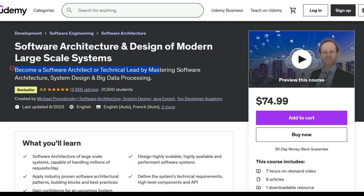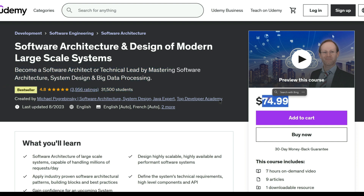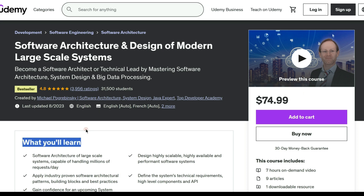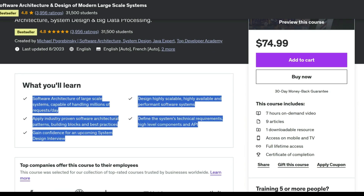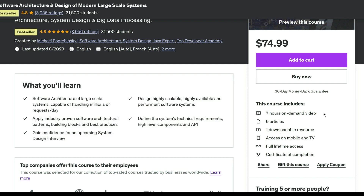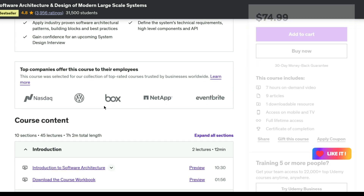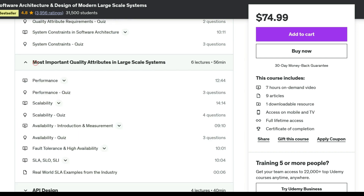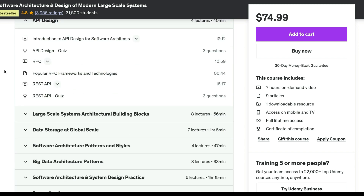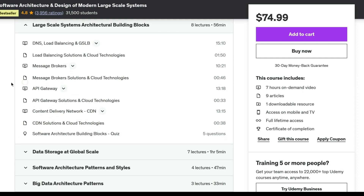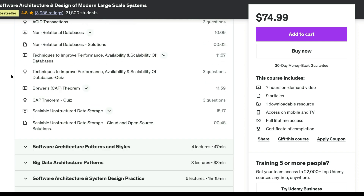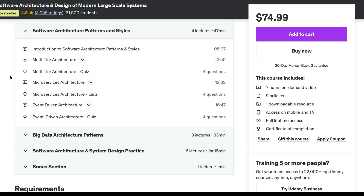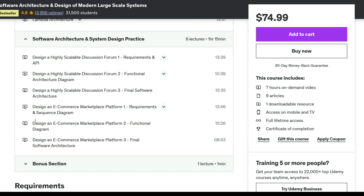Master software architecture and system design with this practical course. Learn to create scalable systems for millions of users and handle data processing. Ideal for software architects, engineers, and system design interview preparation. Topics include technical requirement identification, API design, scalability techniques, industry-proven patterns, and trade-off analysis. This non-coding course provides essential knowledge used by top software companies, with access to quizzes and resources for a comprehensive learning experience, perfect for those aspiring to be software architects or seeking senior technical roles.